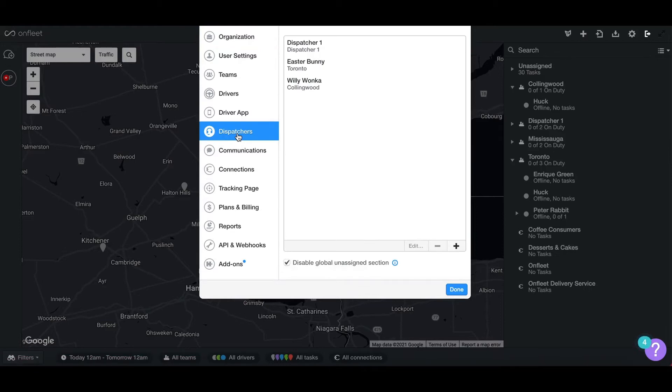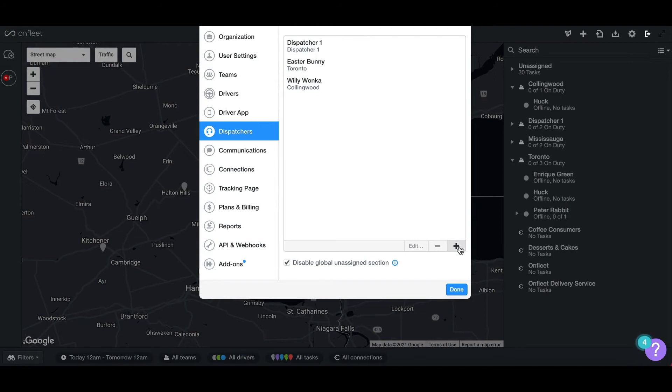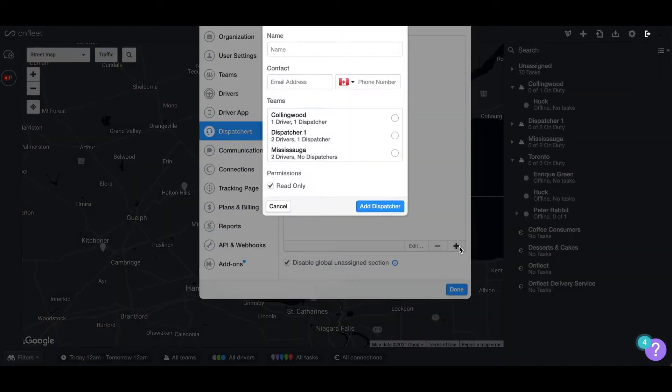After you are in the dispatcher section, select the plus symbol located at the bottom right corner of the screen to add a dispatcher. This will open a pop-up to allow you to enter the dispatcher information.